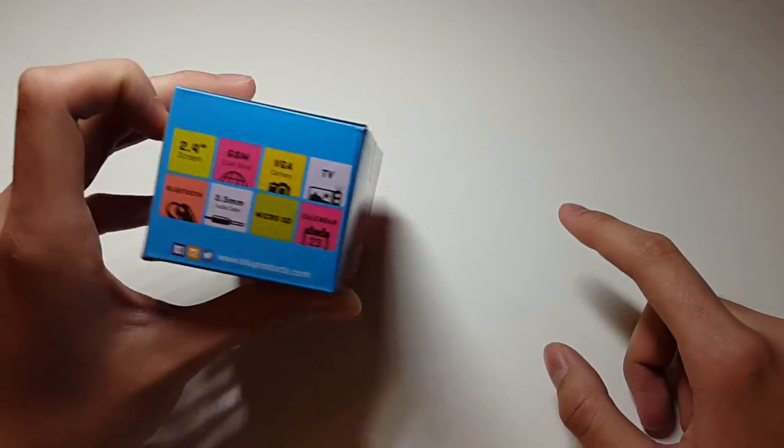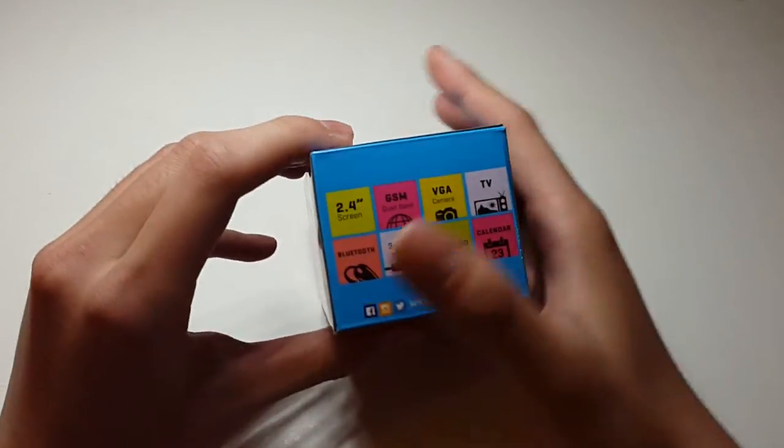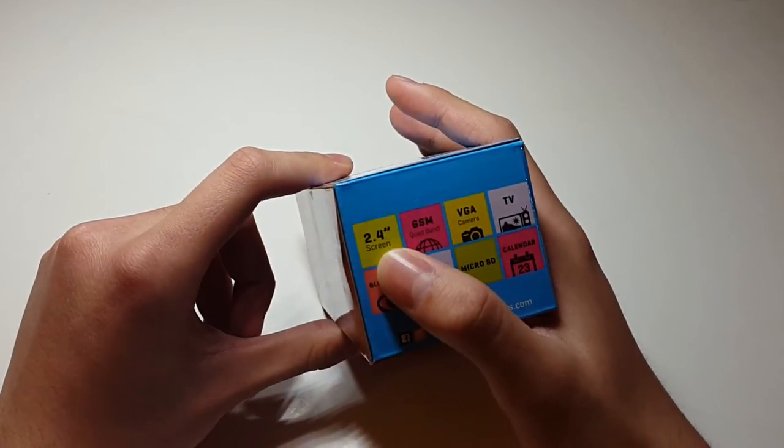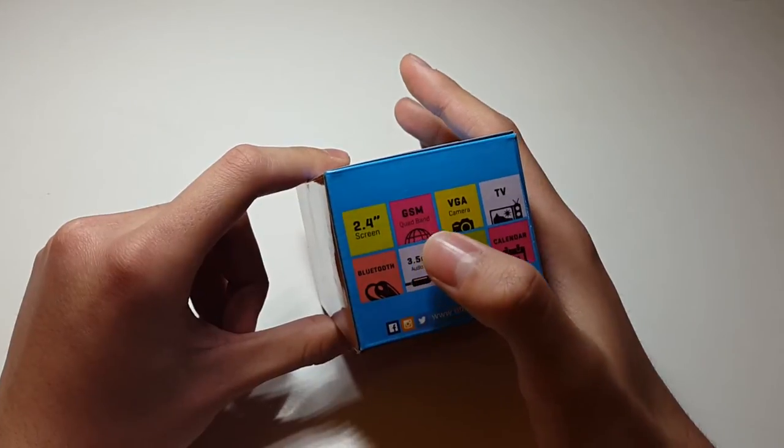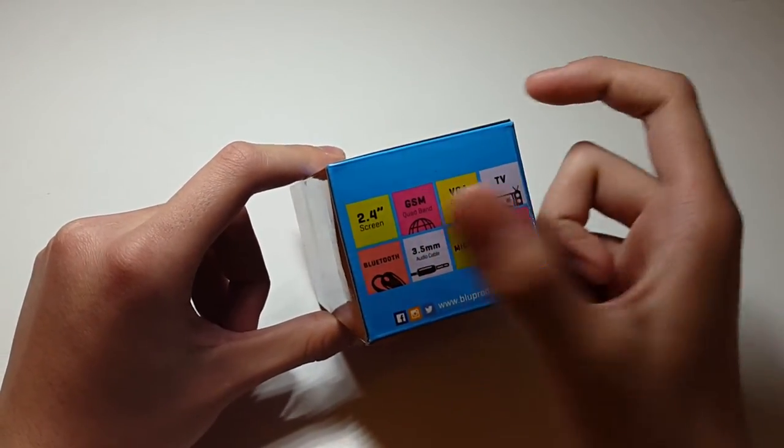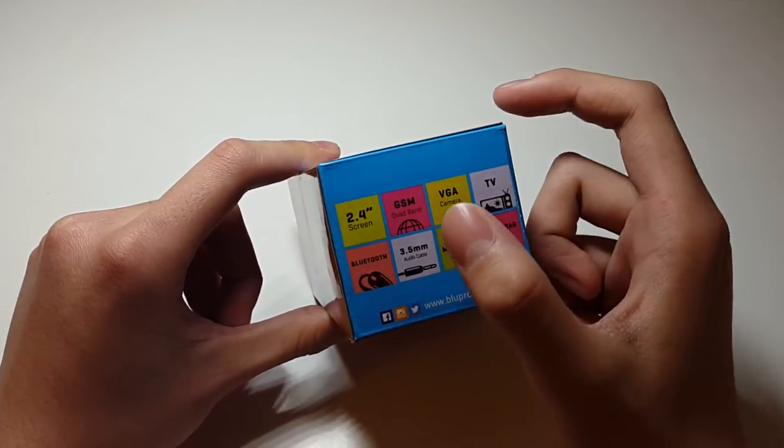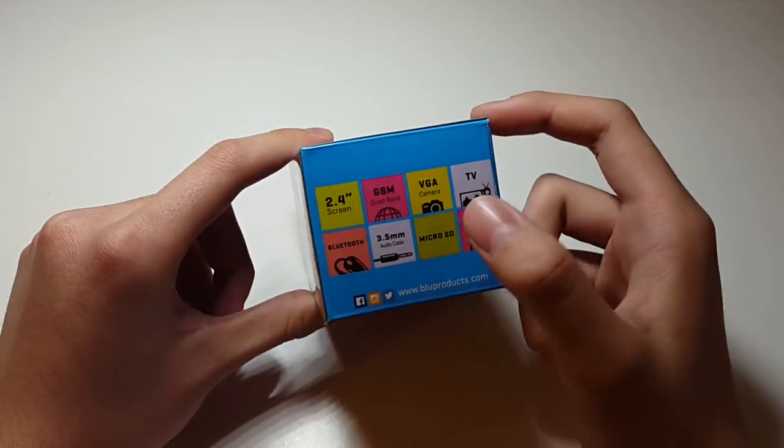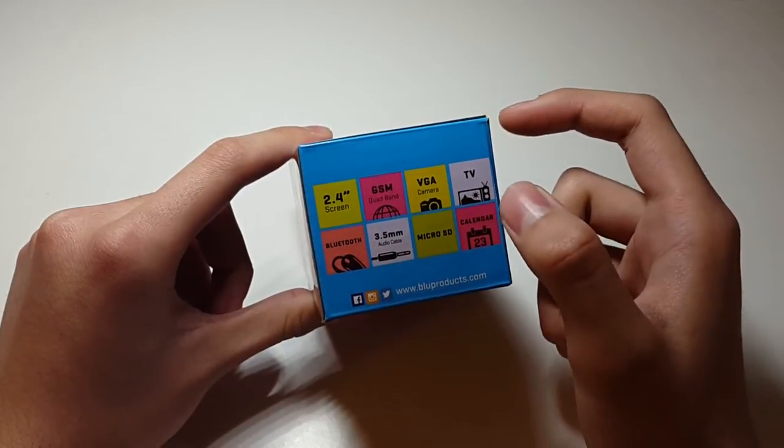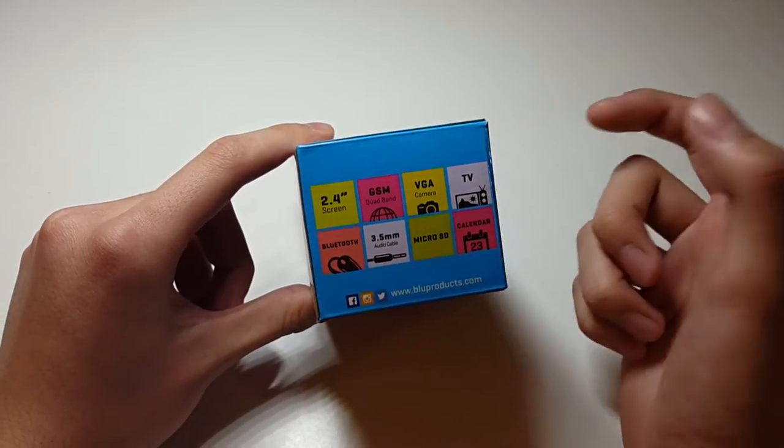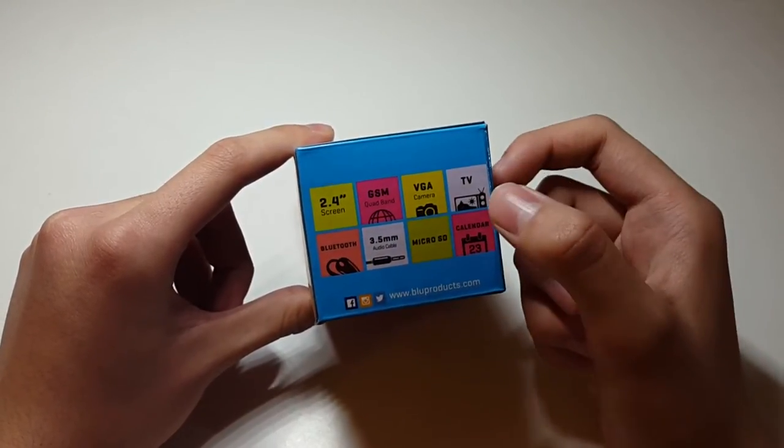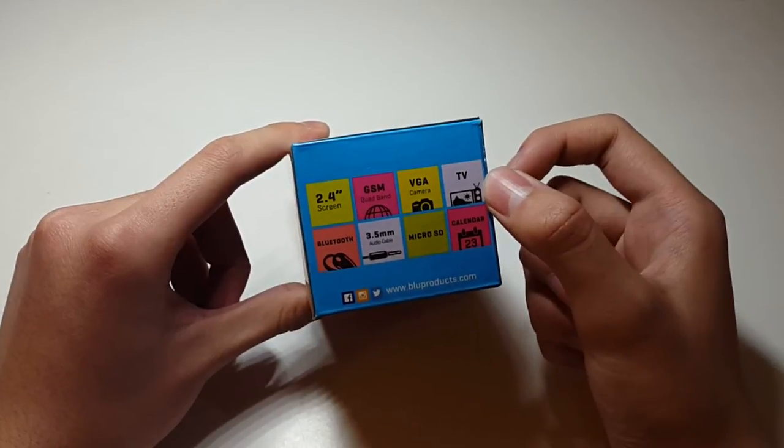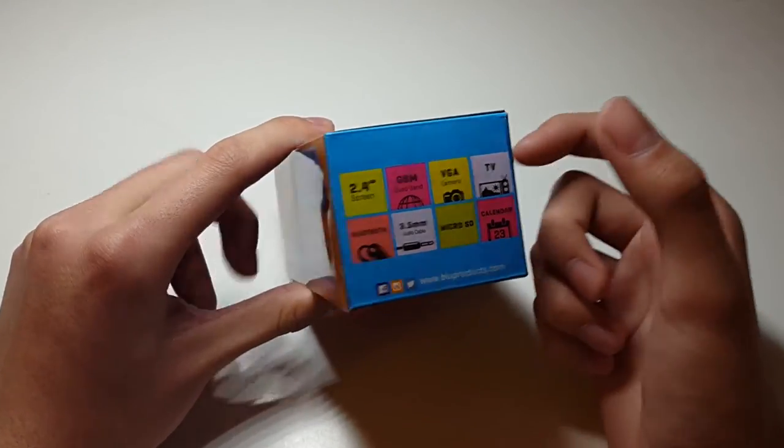So yeah, on the side you see there's 2.4 inches. This is the basic features: 2.4 inch screen, GSM quad band, VGA camera, TV. TV? Okay, I'm really interested how that is going to work. Basically you can watch TV on this.